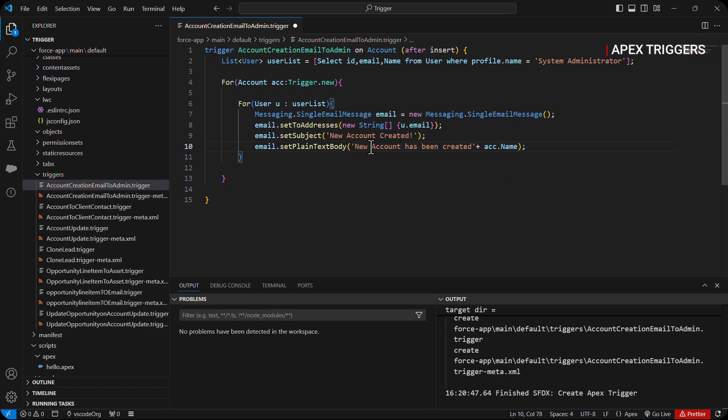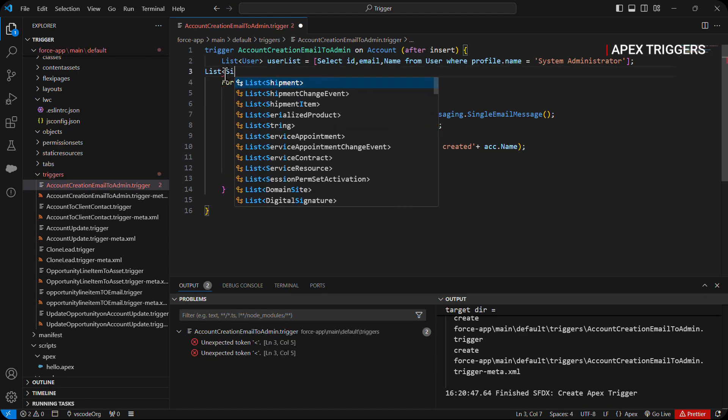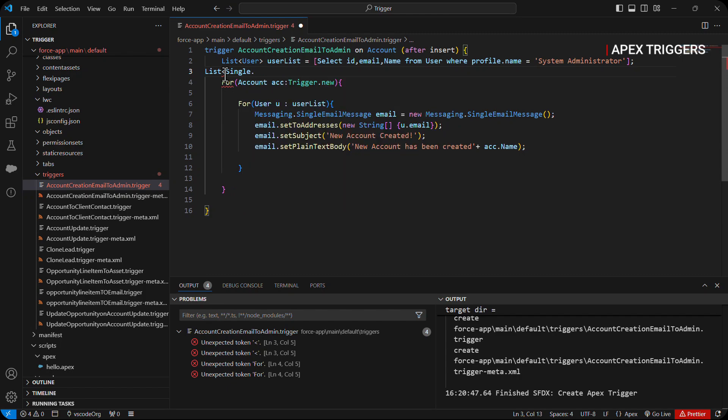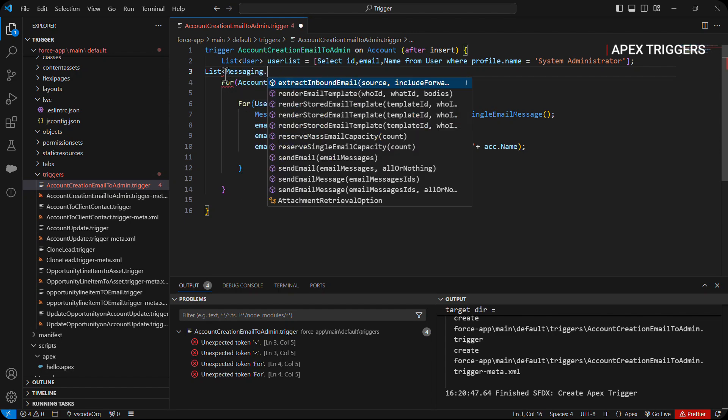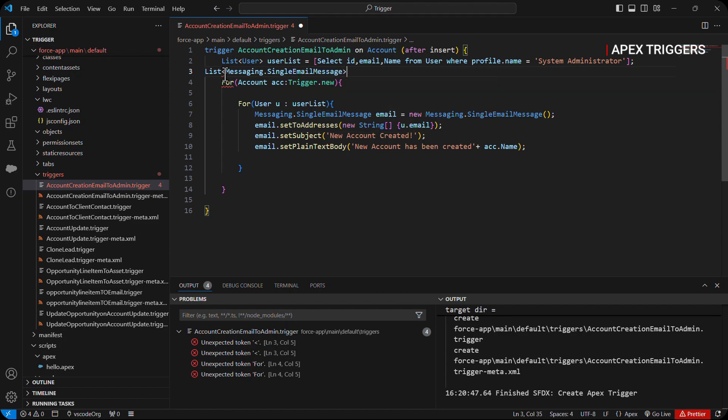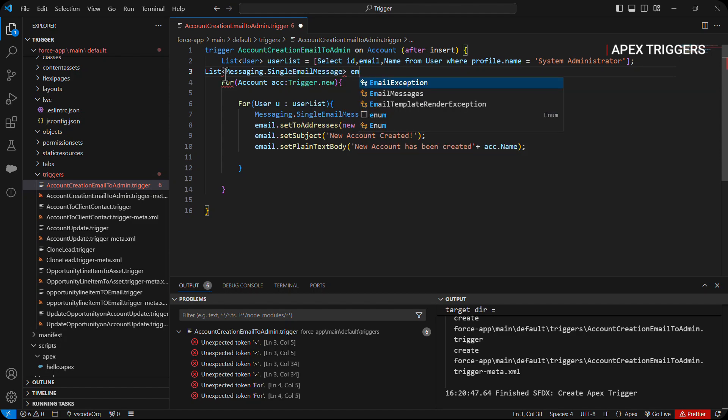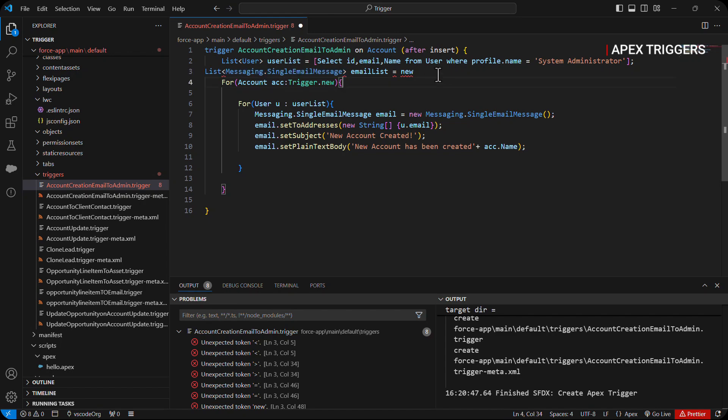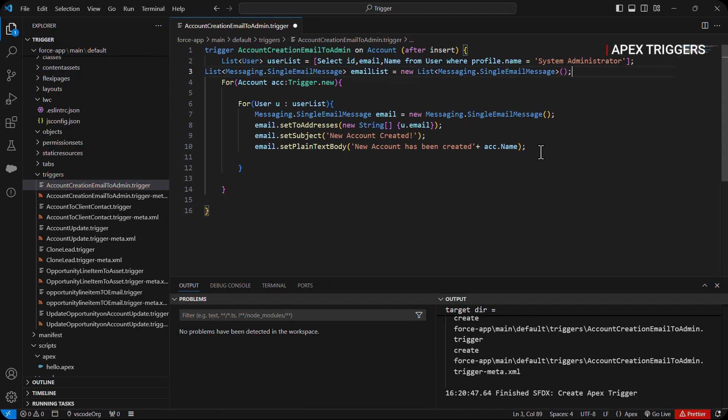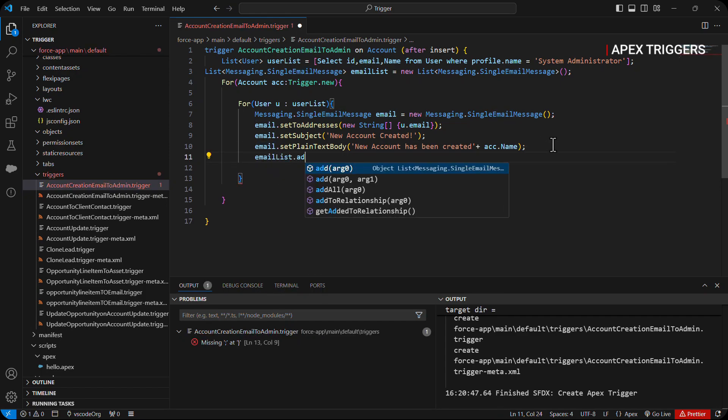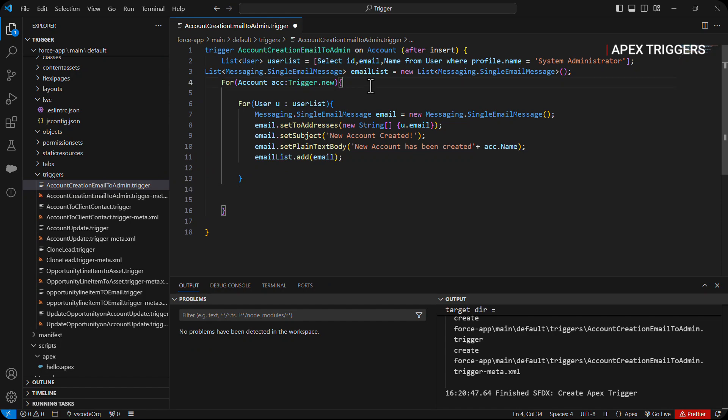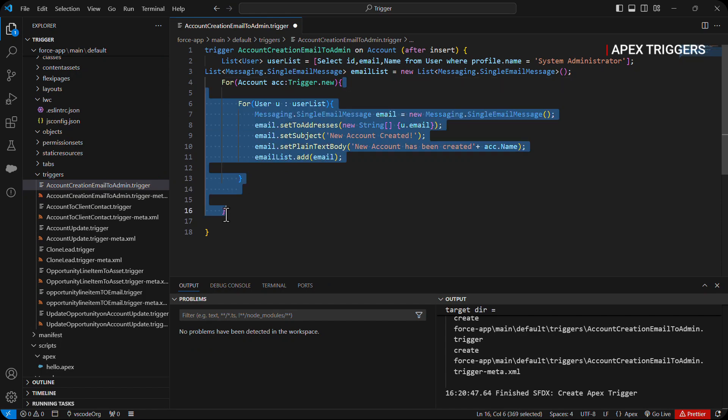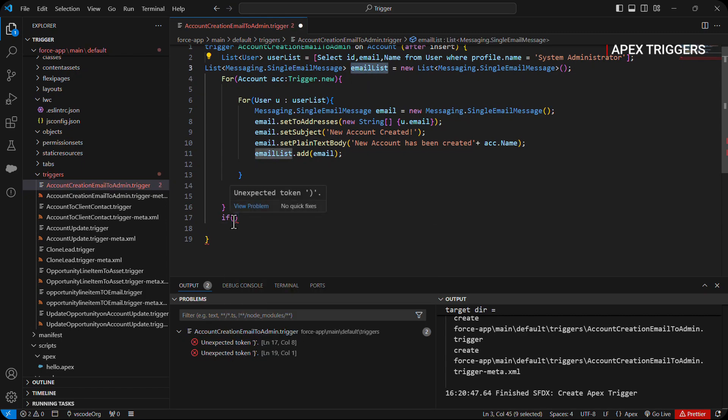After that we will create a list of single email messages, and then we will pass the email which we have created.